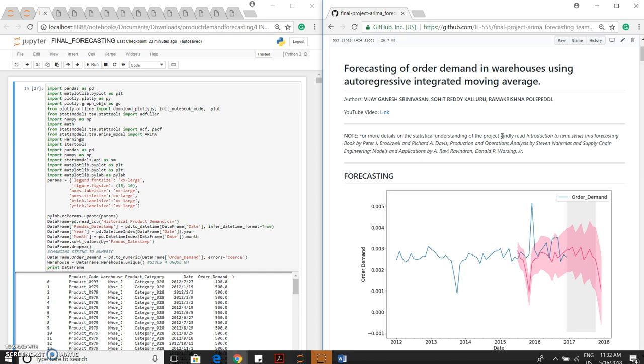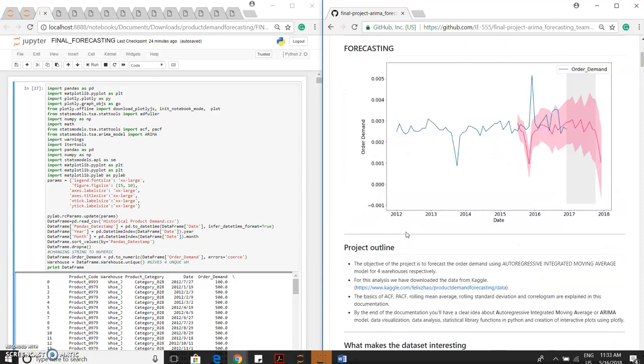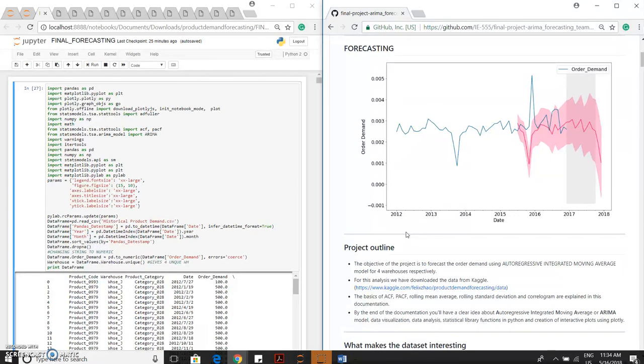Project outline. Forecasting plays a very important role in operations management. It is an important and necessary aid to planning, and planning is the backbone of effective operations. Many organizations have failed because of lack of planning, and we are going to see how ARIMA model helps an organization in the planning. The objective of the project is to forecast the order demand using ARIMA model for four warehouses respectively. For analysis, we have downloaded the data from Kaggle.